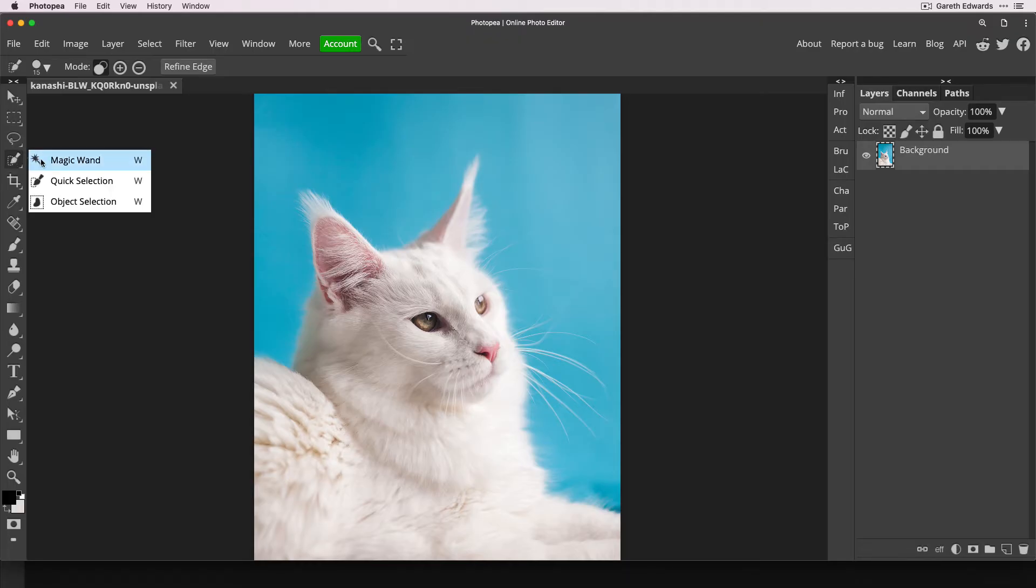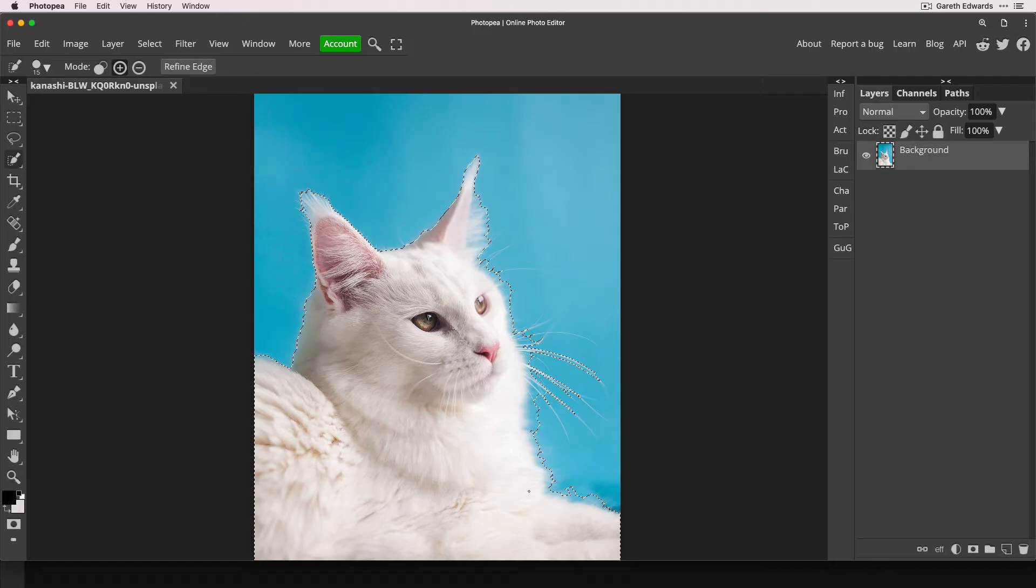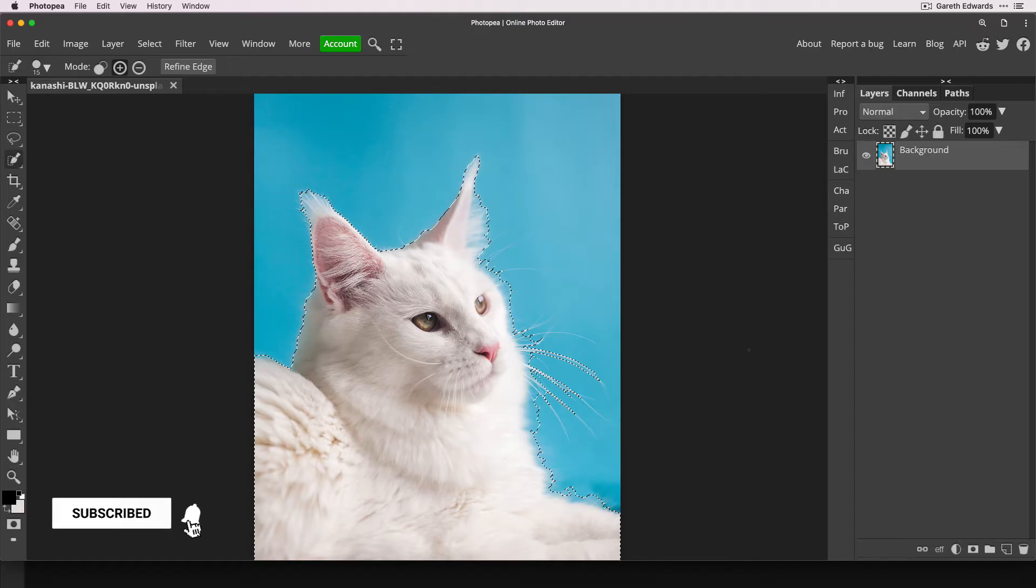So I'm actually going to go up here and use the quick selection tool. And then I'm just going to click inside the area of the cat. And as you can see, it's made very rough, but approximate selection of the outline of the cat. And that is fine for the first step.